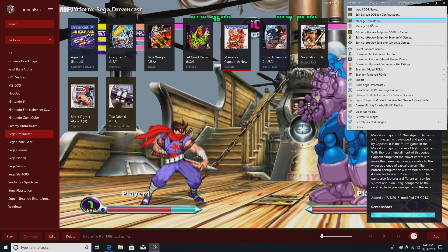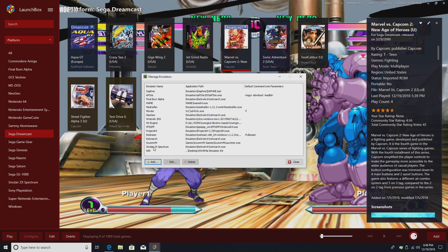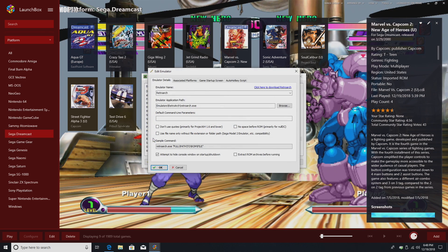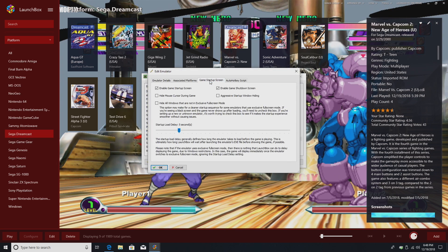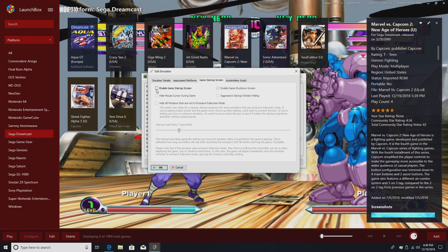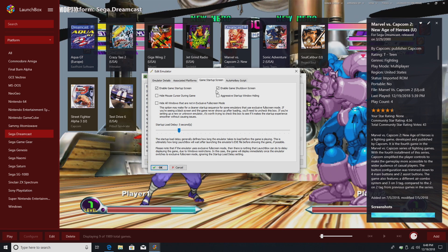We'll go to Tools. Manage Emulators. I'll go to RetroArch. Game Startup Screen. Enable Game Startup Screen. You can turn this off for a specific emulator.